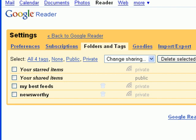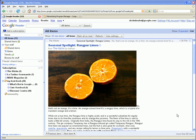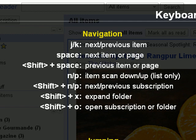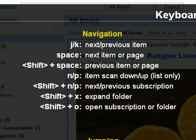Another feature Reader offers to make your life easier is an extensive array of keyboard shortcuts. Tapping the question mark key will reveal a list of all keyboard shortcuts. Some of the most useful are the J and K keys — hitting these will move your cursor to the previous and next items, respectively. Check out the list and find the shortcuts that work best for you.